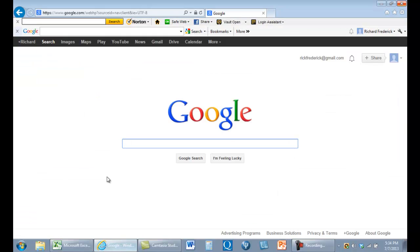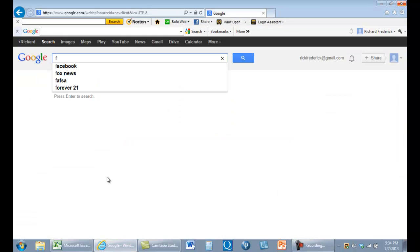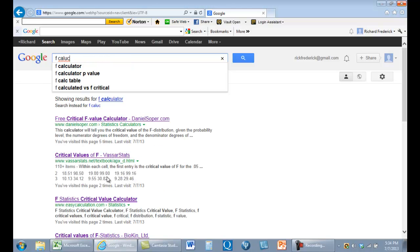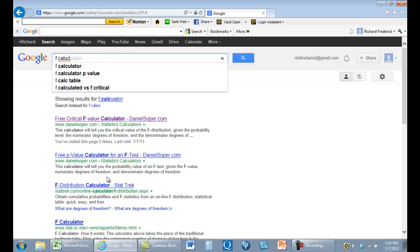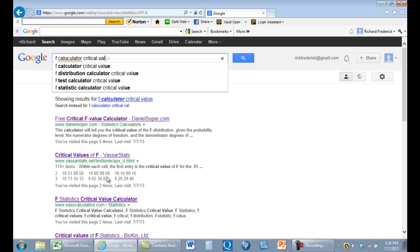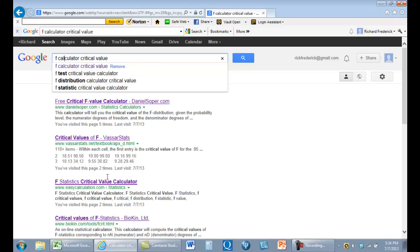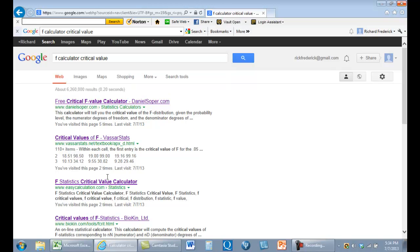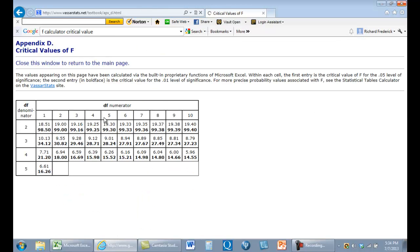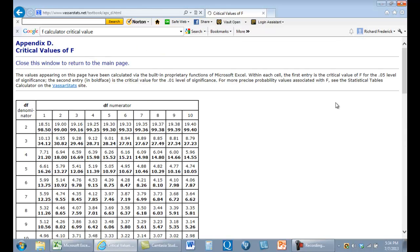Let's just look online. You can look at F calculators, critical value. It would help if you didn't misspell calculators. I've looked at some of these. Some of these are not any good, but let's go to Vassar stats real quick and look at a table.